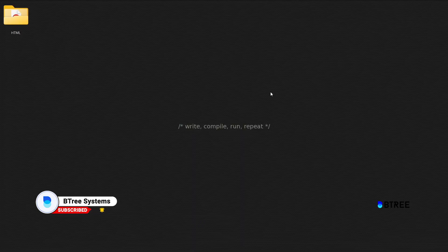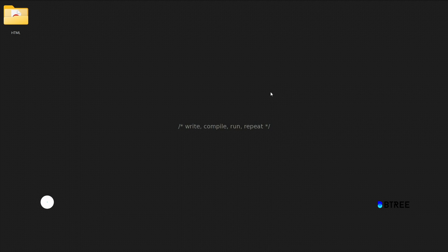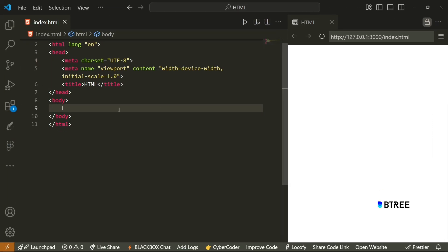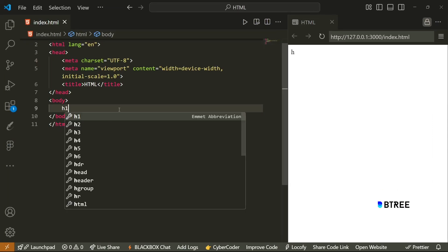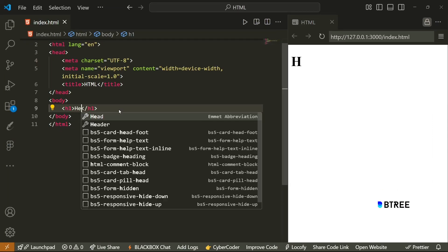You all know what HTML is already. It's a Markup Language. So in this Markup Language, you all know basic heading tags.